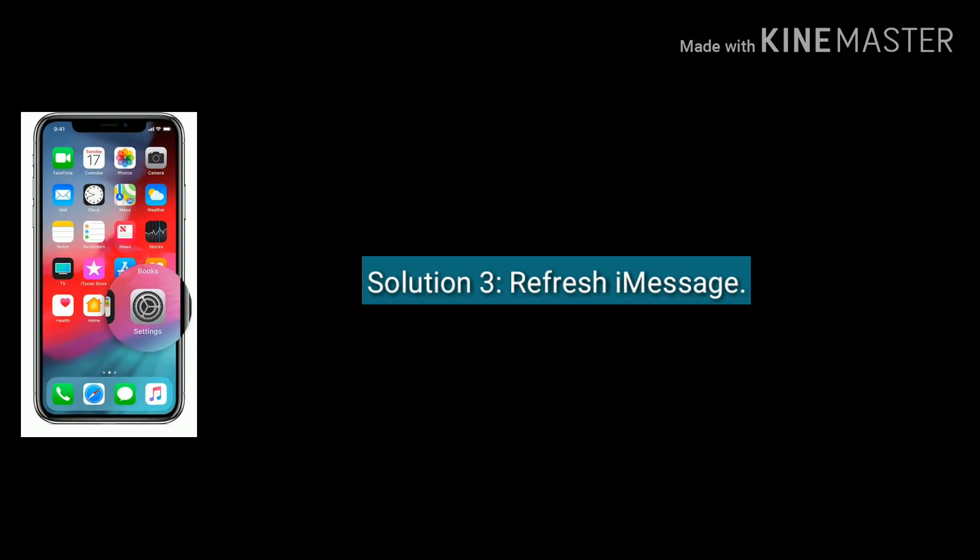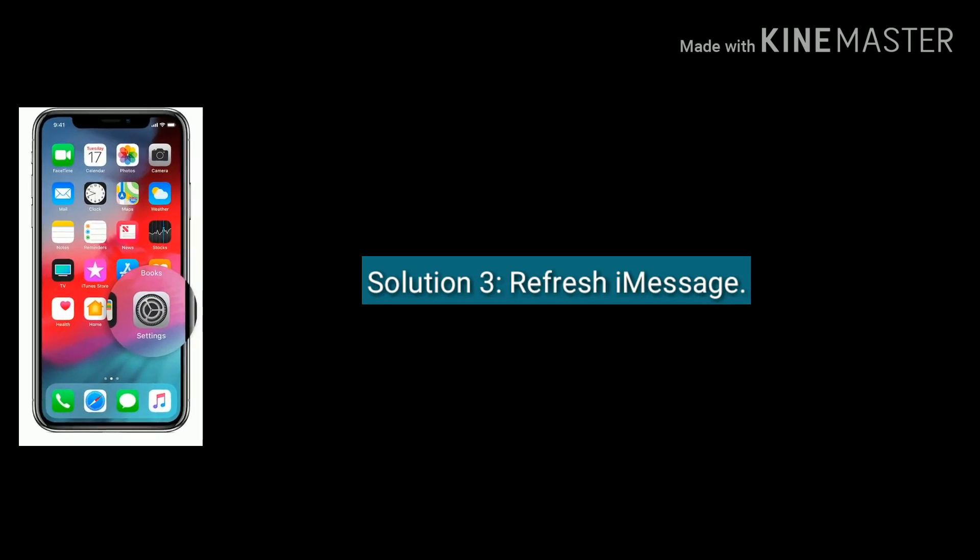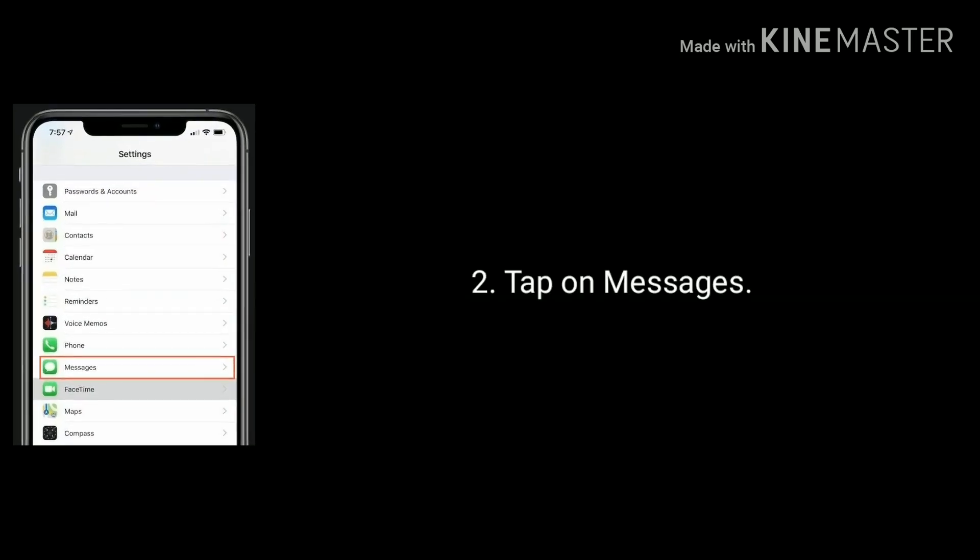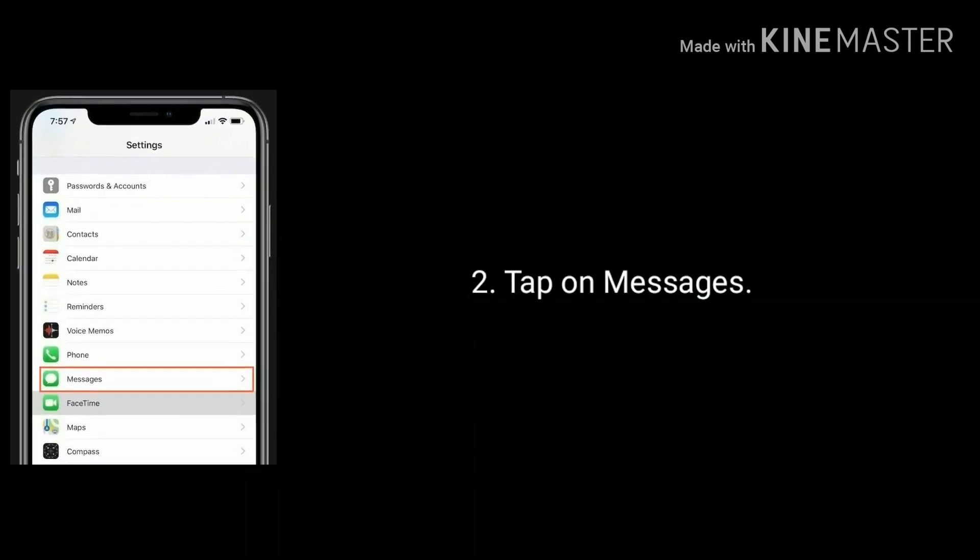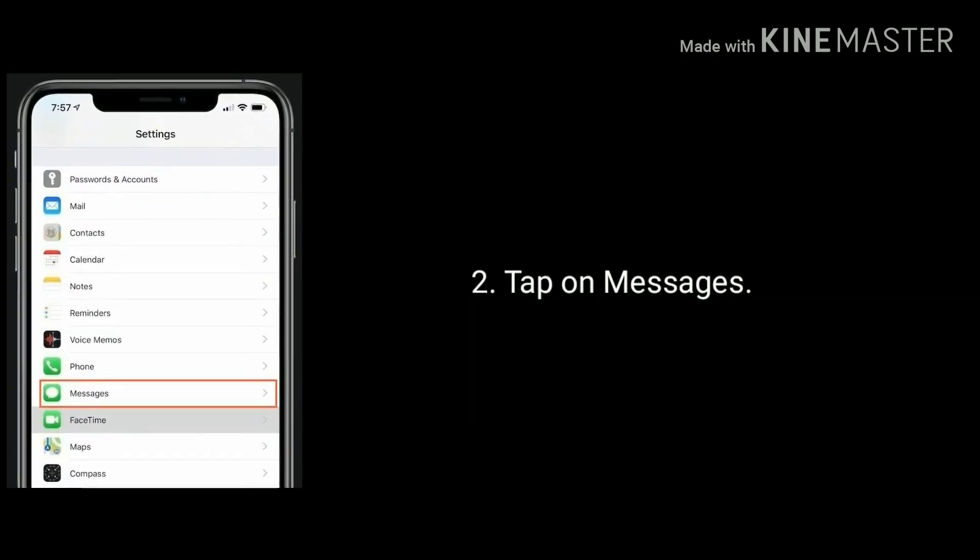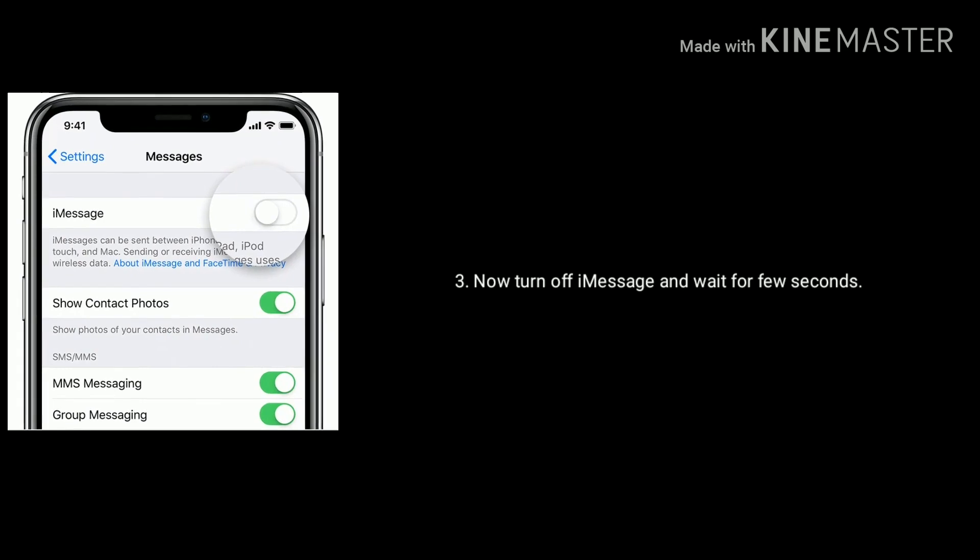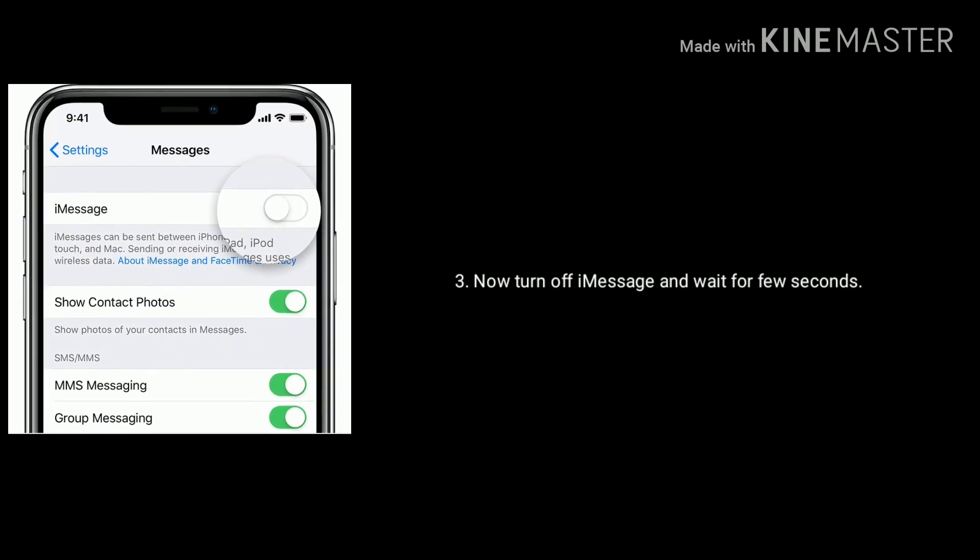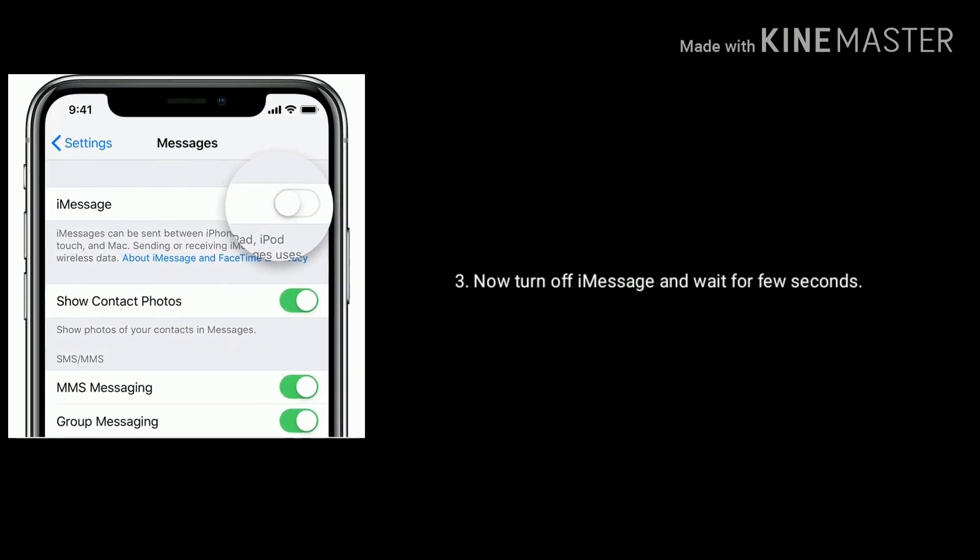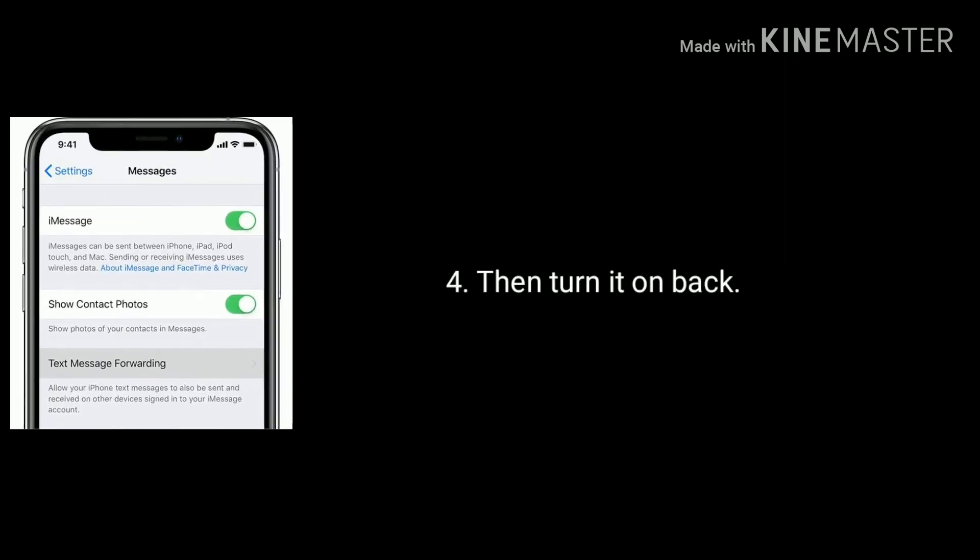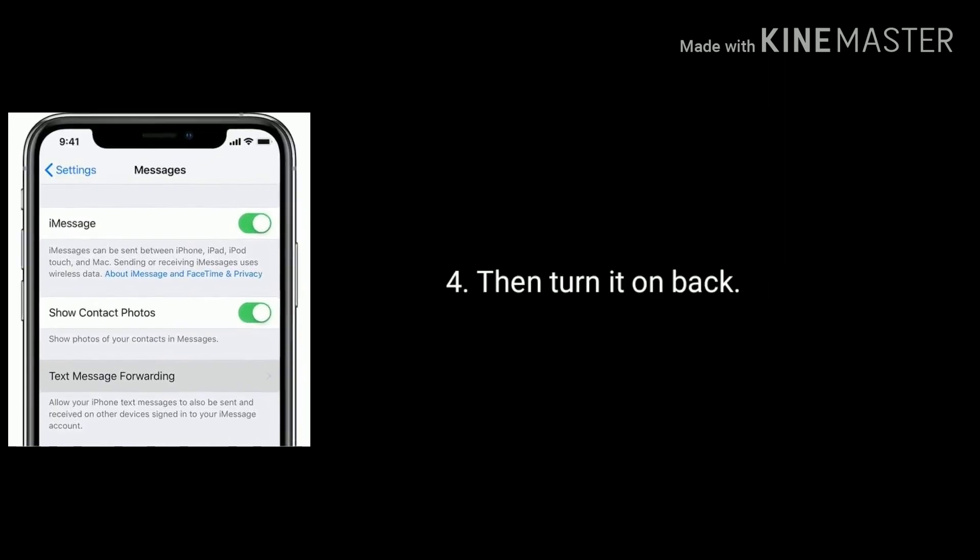Solution three is refresh iMessage. Launch Settings app, tap on Messages. Now turn off iMessage and wait for few seconds, then turn it on back.